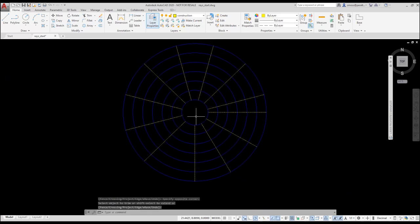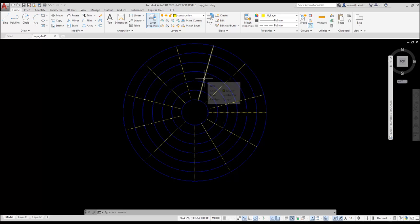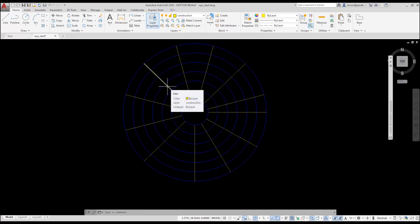Because I trimmed the rays, they are no longer rays. They have converted to lines. When I hover over each ray, AutoCAD displays the object information and shows that it's a line.